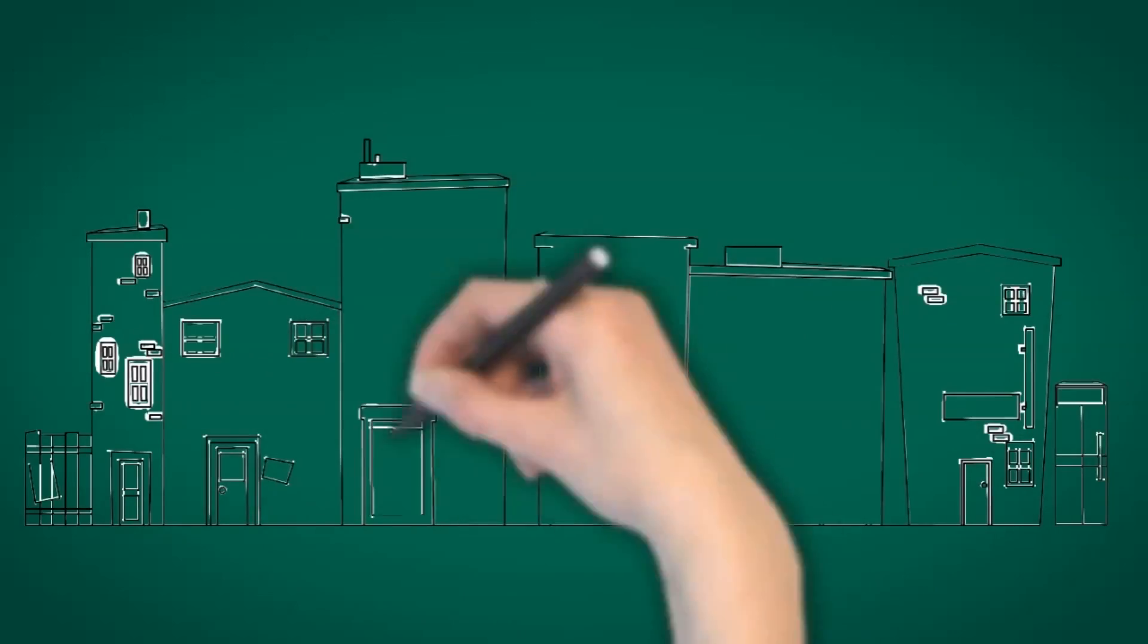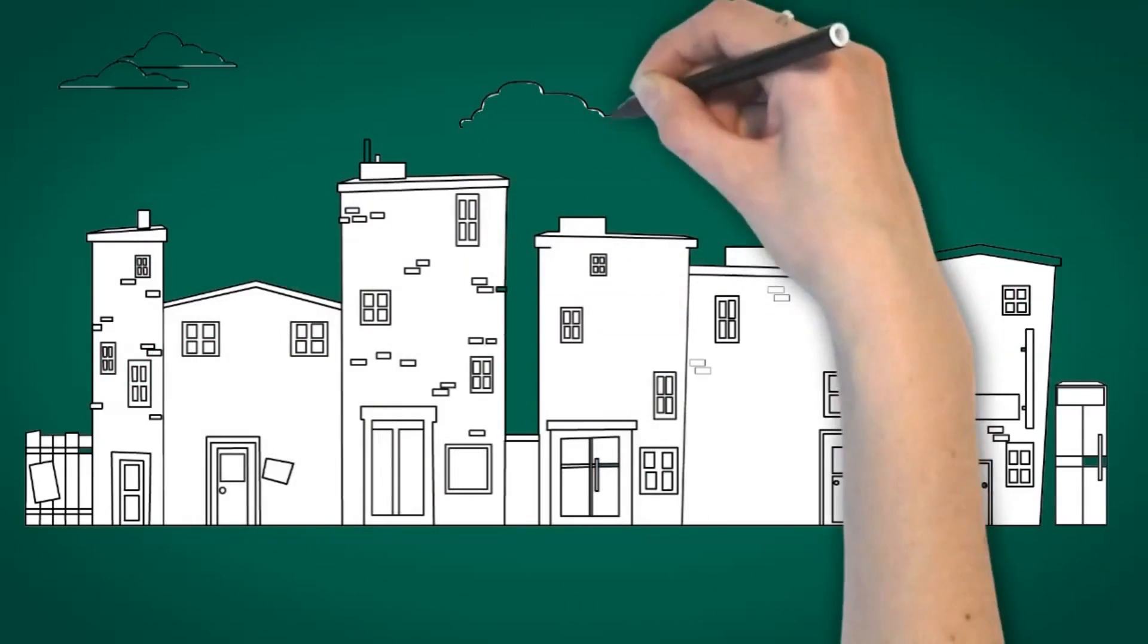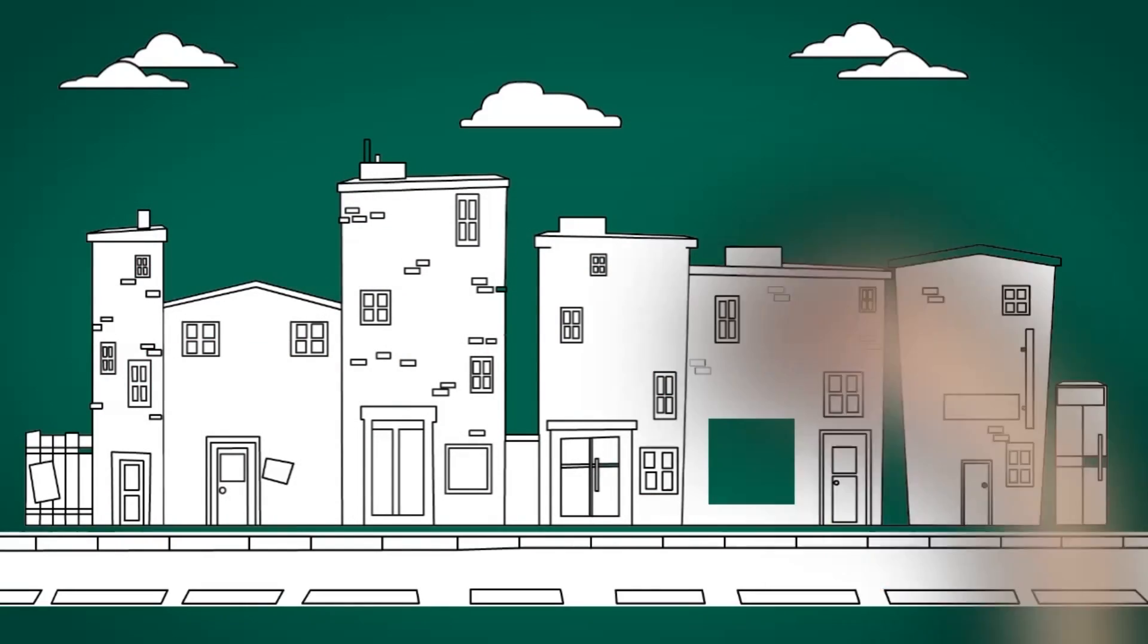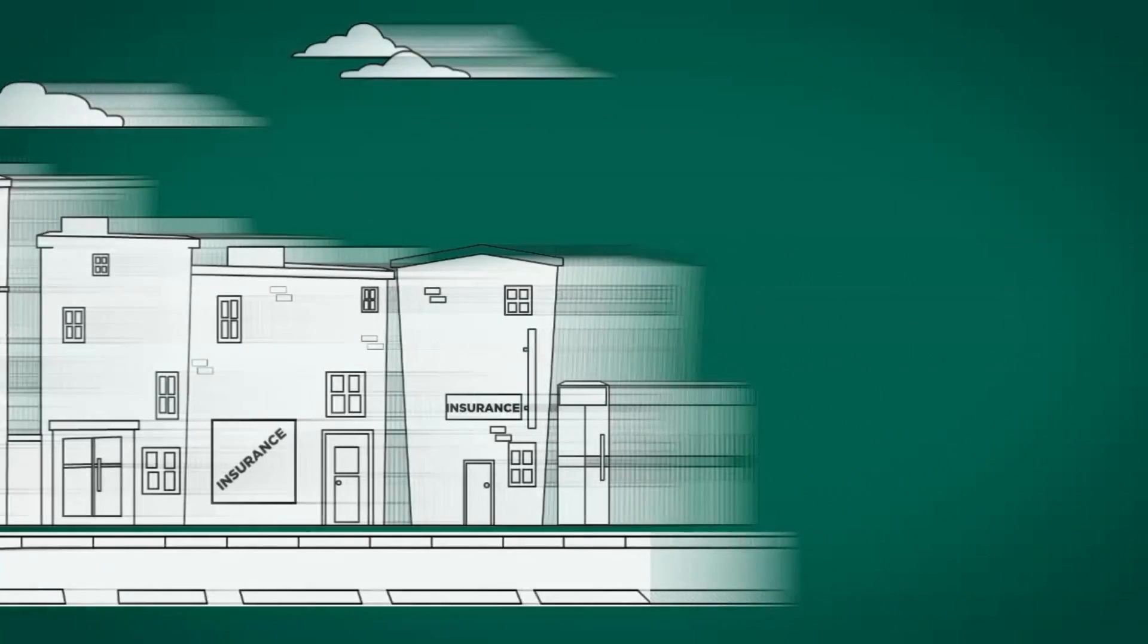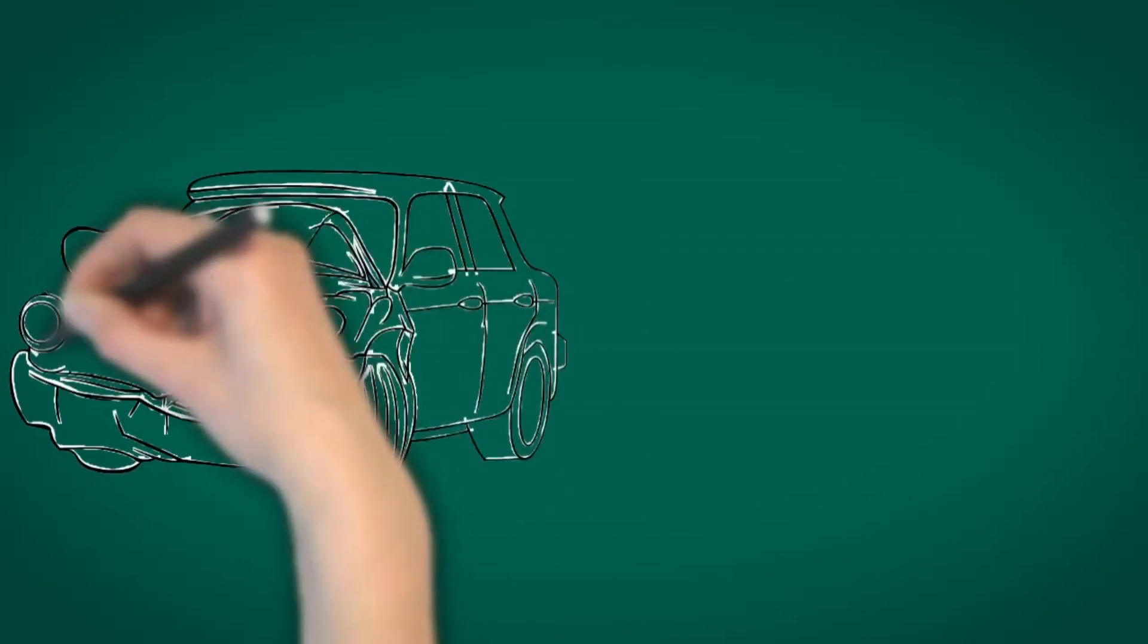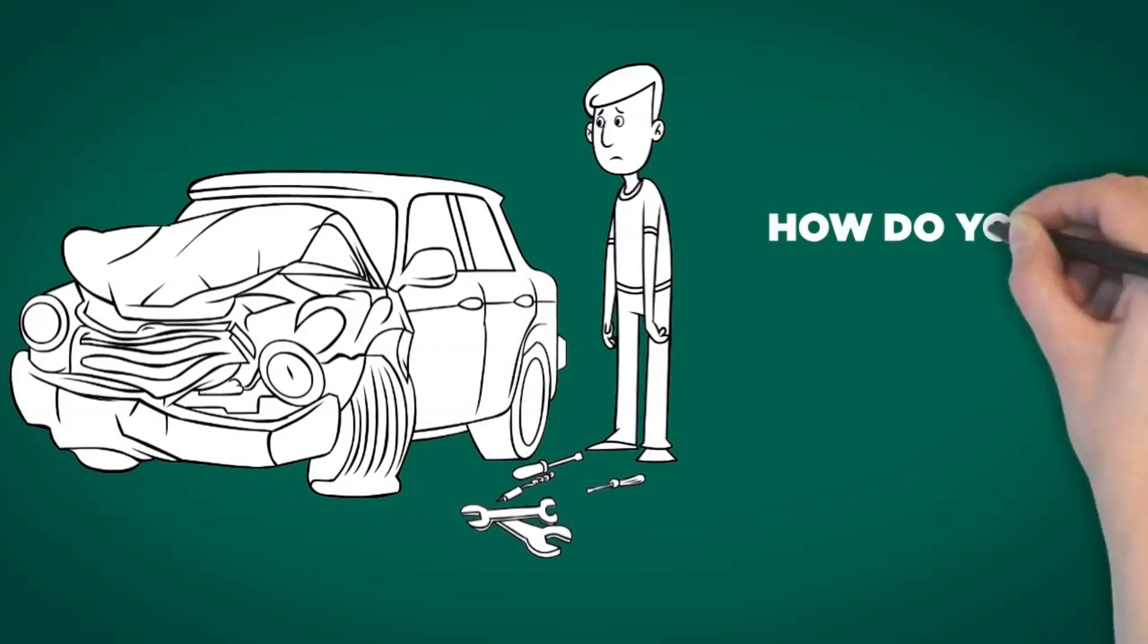Insurance companies are a dime a dozen, but choosing the right company with the right coverage can save you a whole lot of time and money if you ever find yourself needing to file a claim. So how can you find the best rates and coverage at a price you can afford?